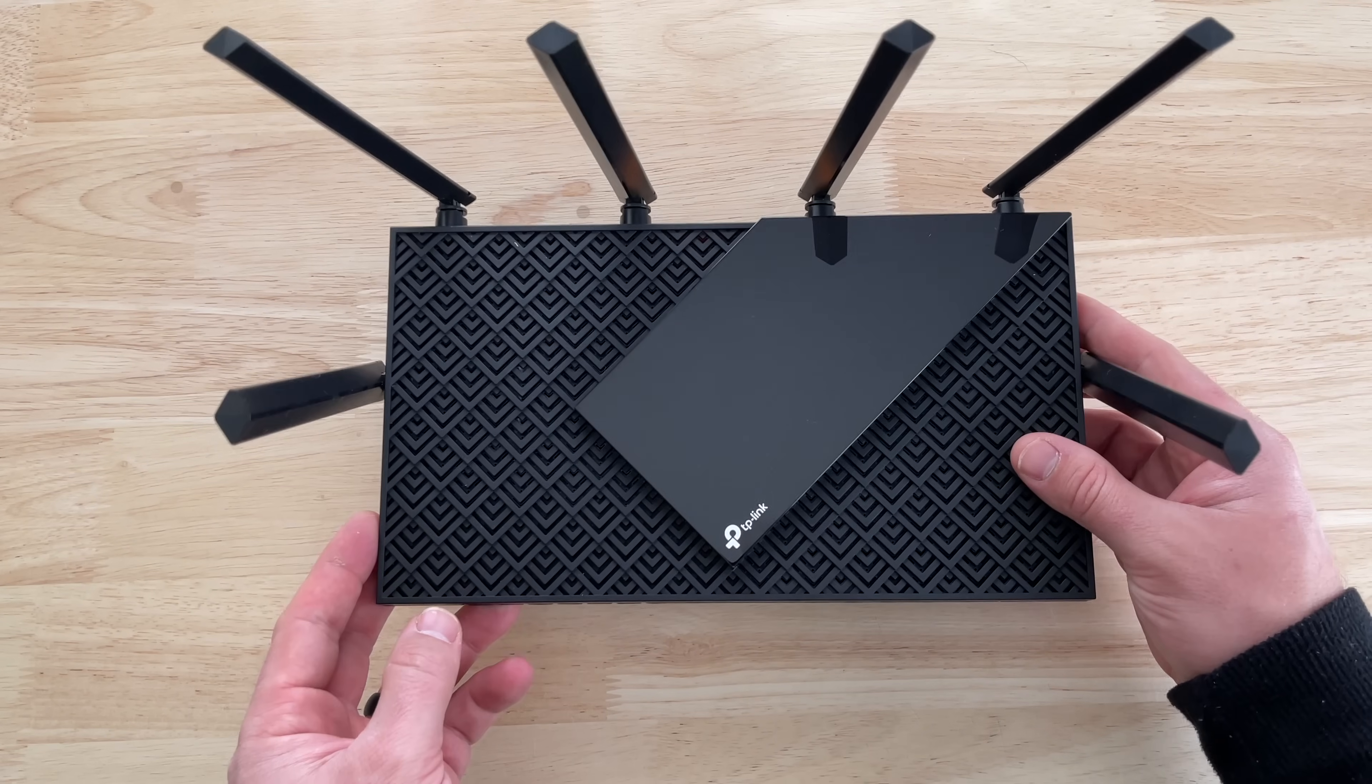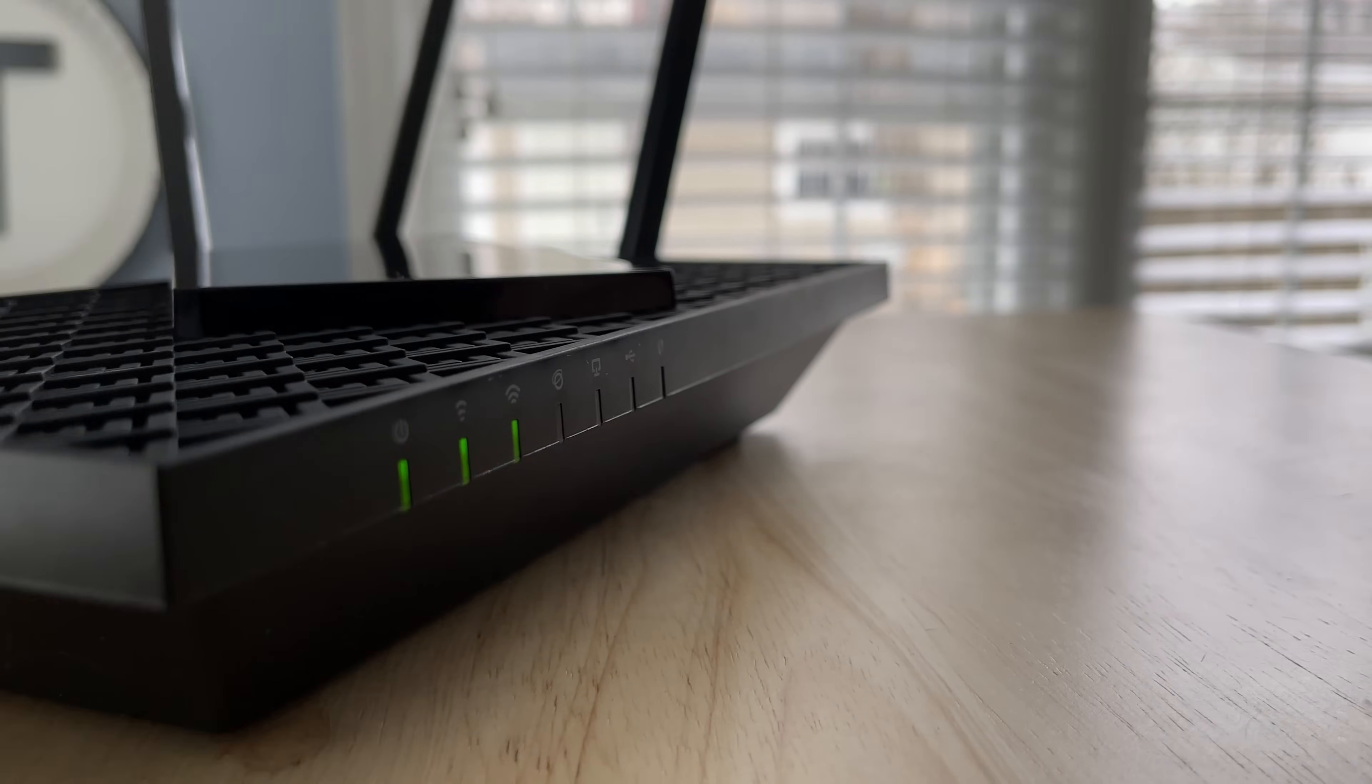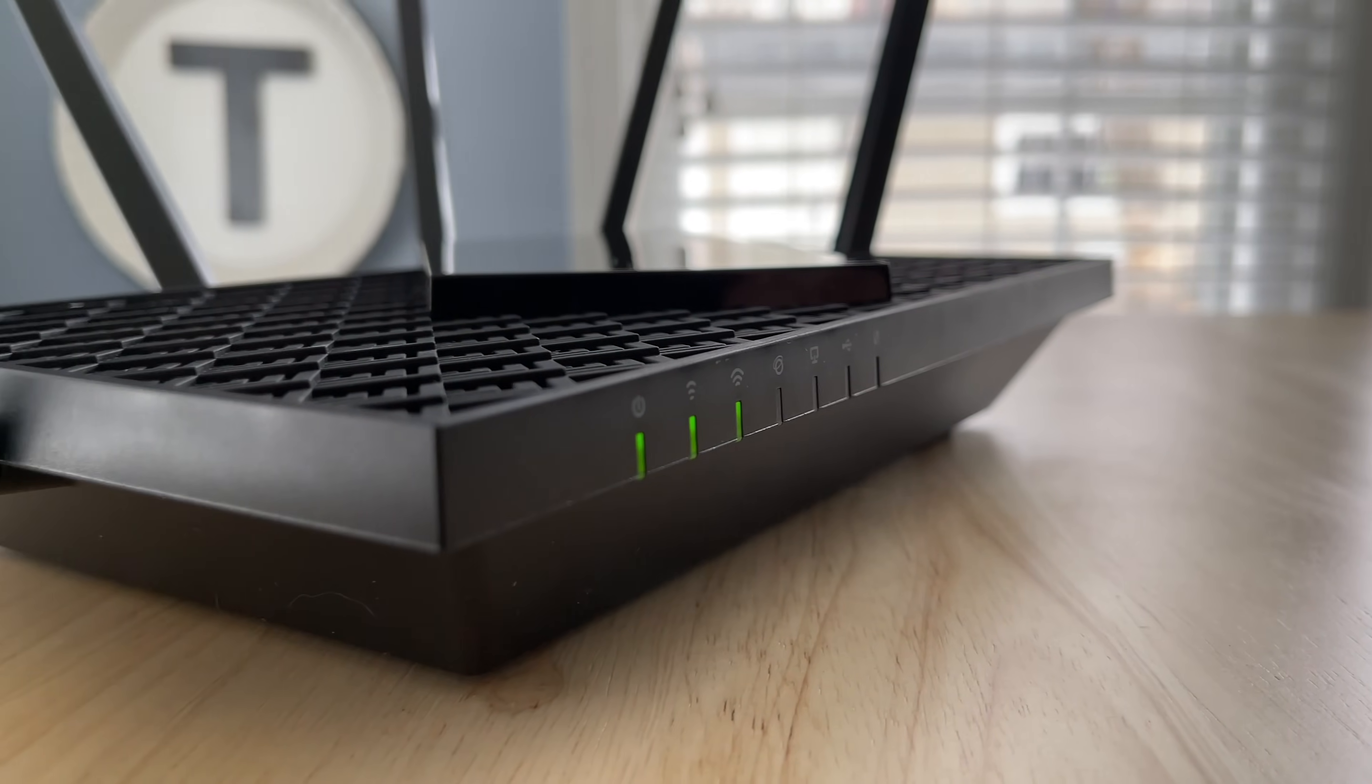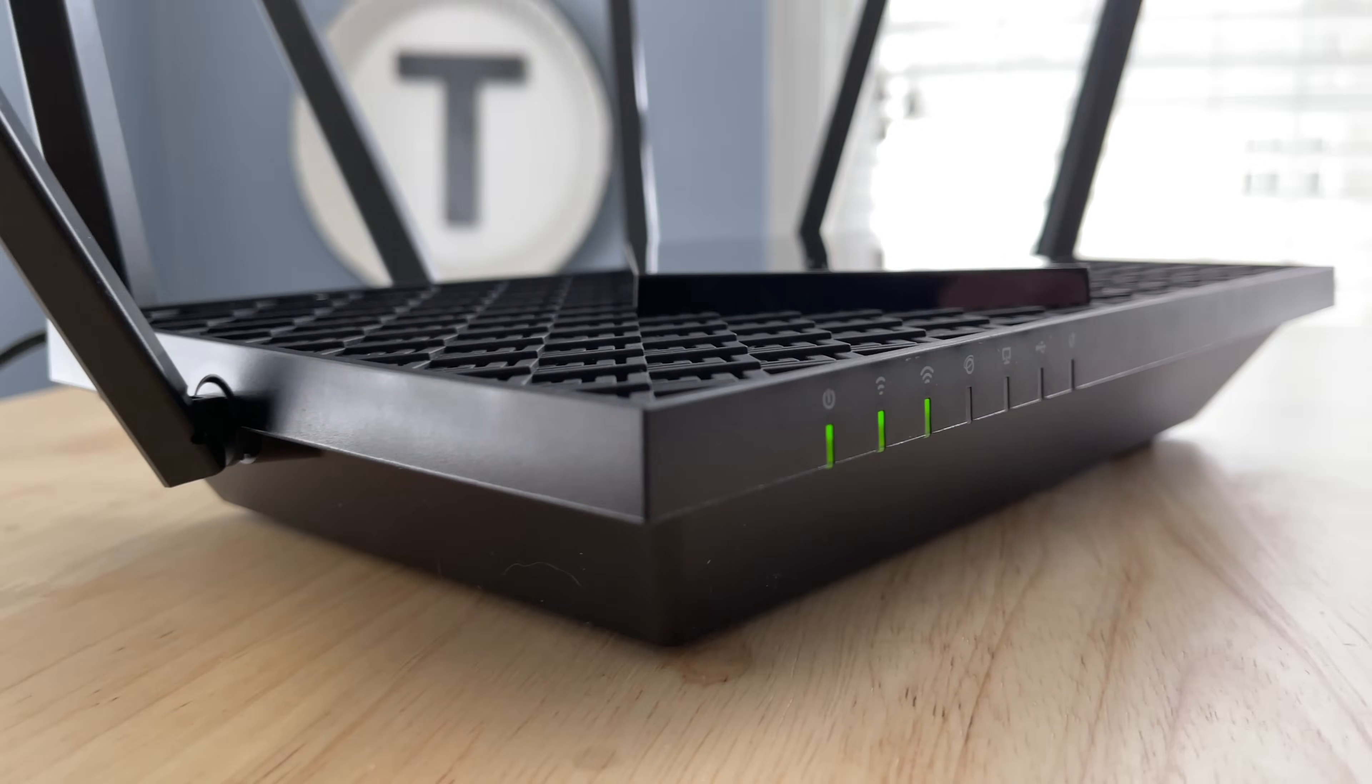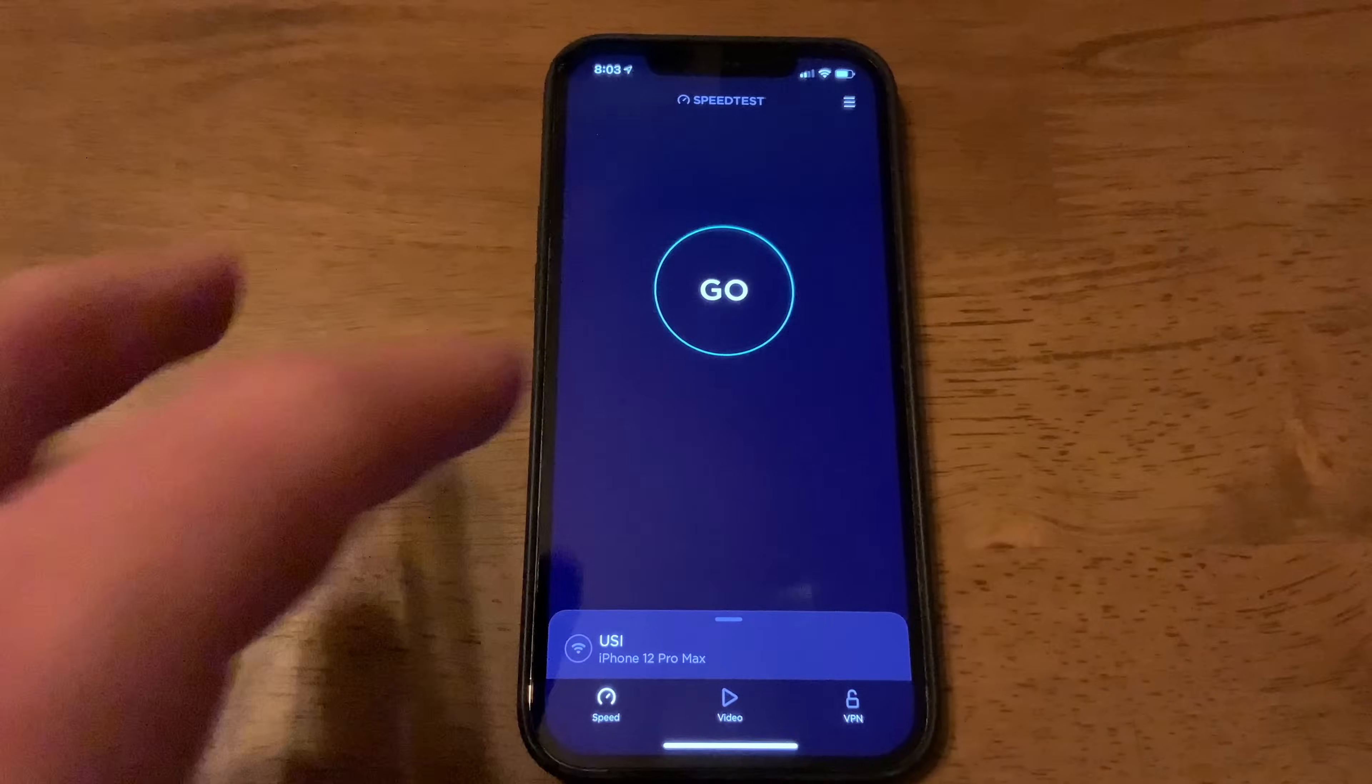With my gigabit fiber internet, I can get around 500 megabits per second download speeds and 600 megabits per second upload speeds over Wi-Fi in the same room as this router. And that's very impressive because I live in a very congested Wi-Fi area, so if you live in an area that's not quite as congested, you might be able to get even faster speeds than that.